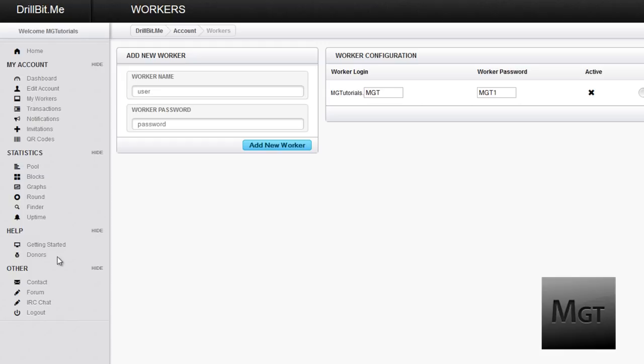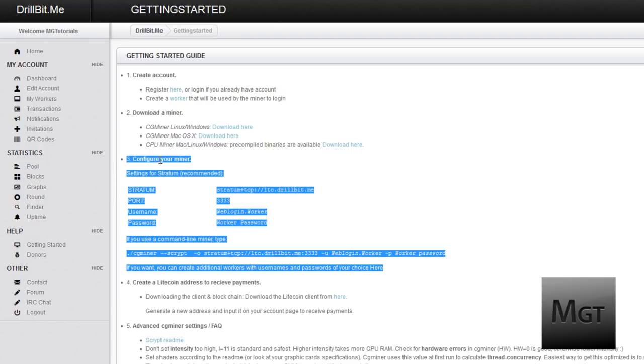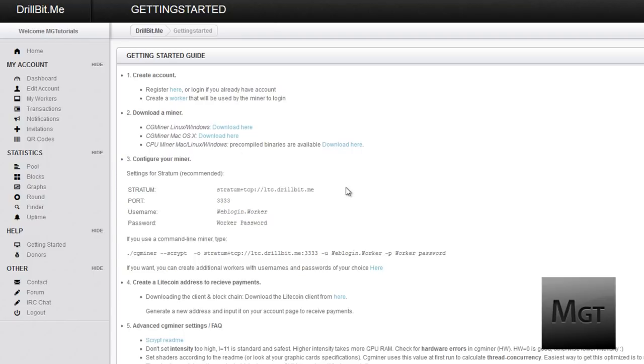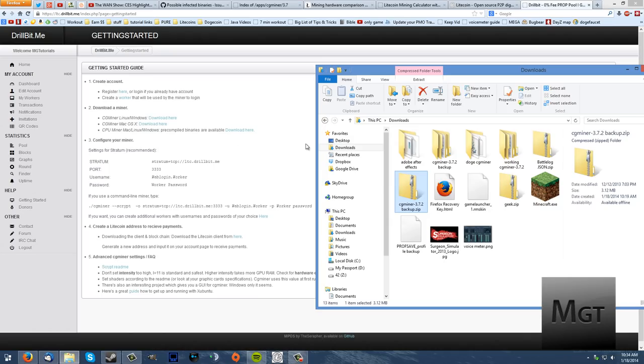After that, most likely go over to get started and right here this is where you configure your miner. You need to know the stratum. This is basically the IP to send it to the pool. You also need the port and then your username and worker username and worker password, the ones that we just made right before this. So keep this up.